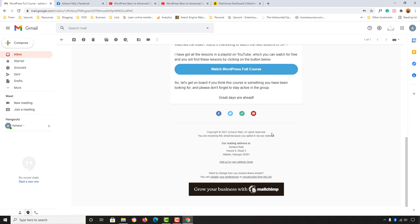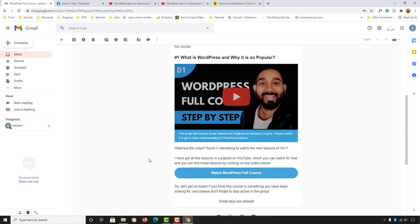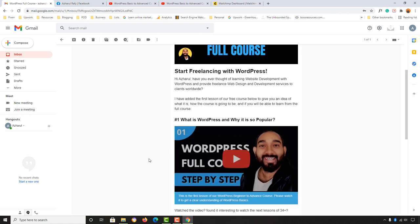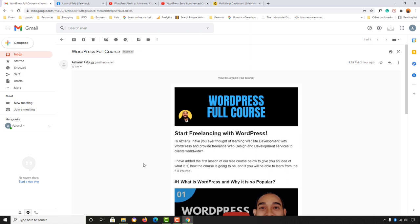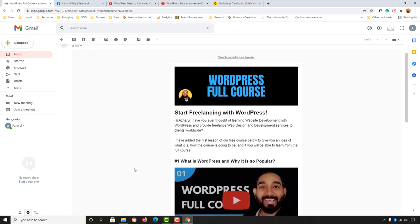Finally we have this footer section, which is really important — it contains our unsubscribe link, address information, and copyright information. We should have all of this in an email newsletter template, because otherwise it will not comply with the CAN-SPAM Act law of email marketing. I have everything covered throughout this video, so please watch till the end.